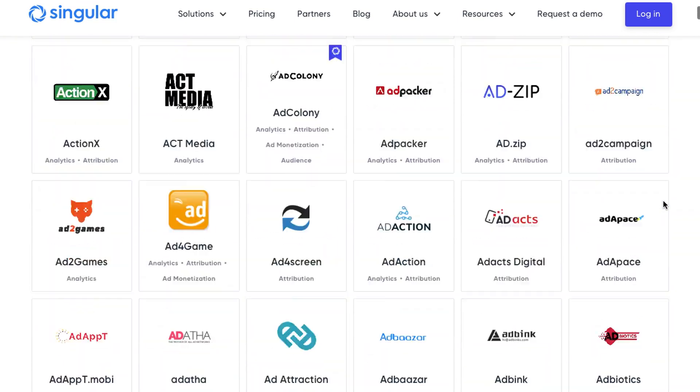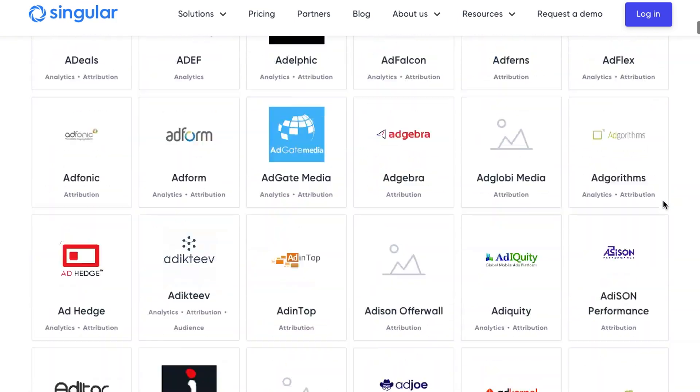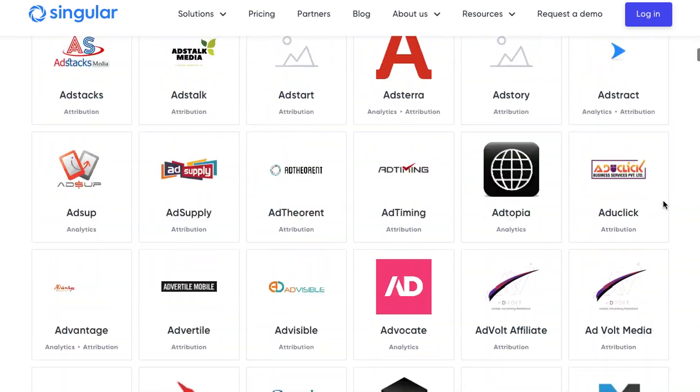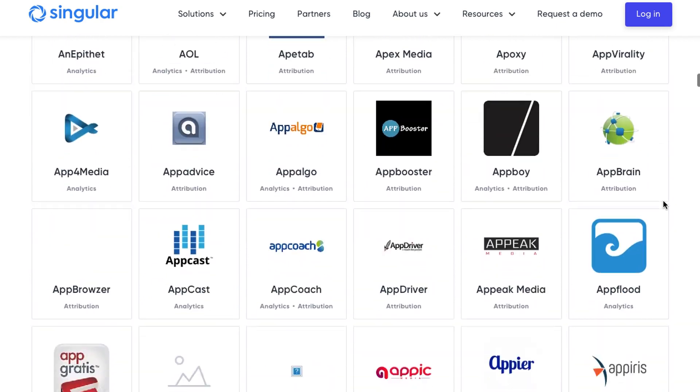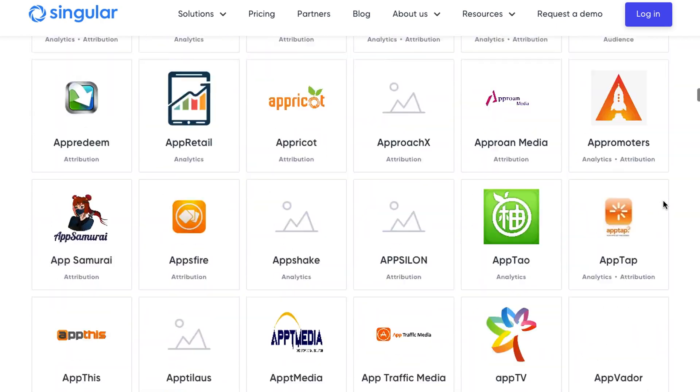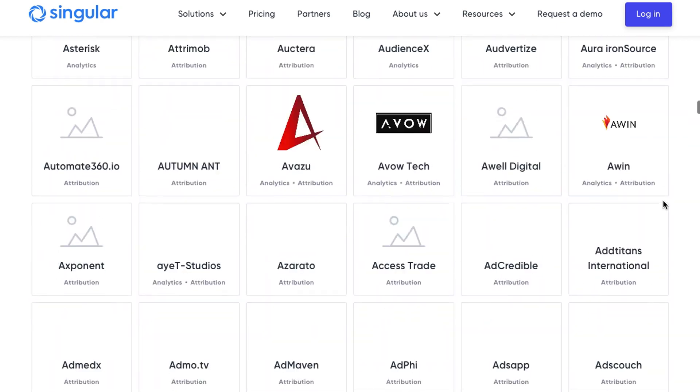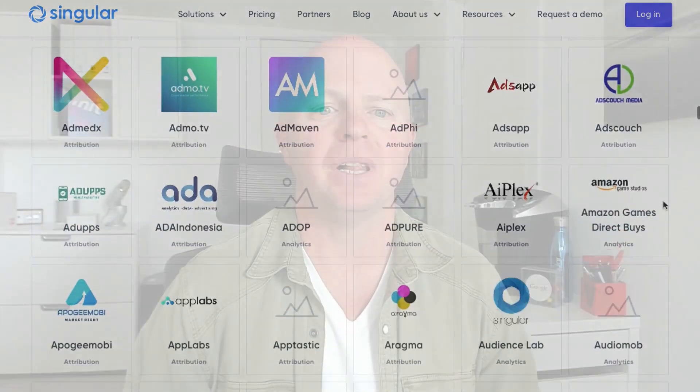Singular combines privileged access to conversions on Facebook, Apple, Google, Twitter, Pinterest, and thousands of other platforms with complete visibility into your top-of-funnel campaign data.